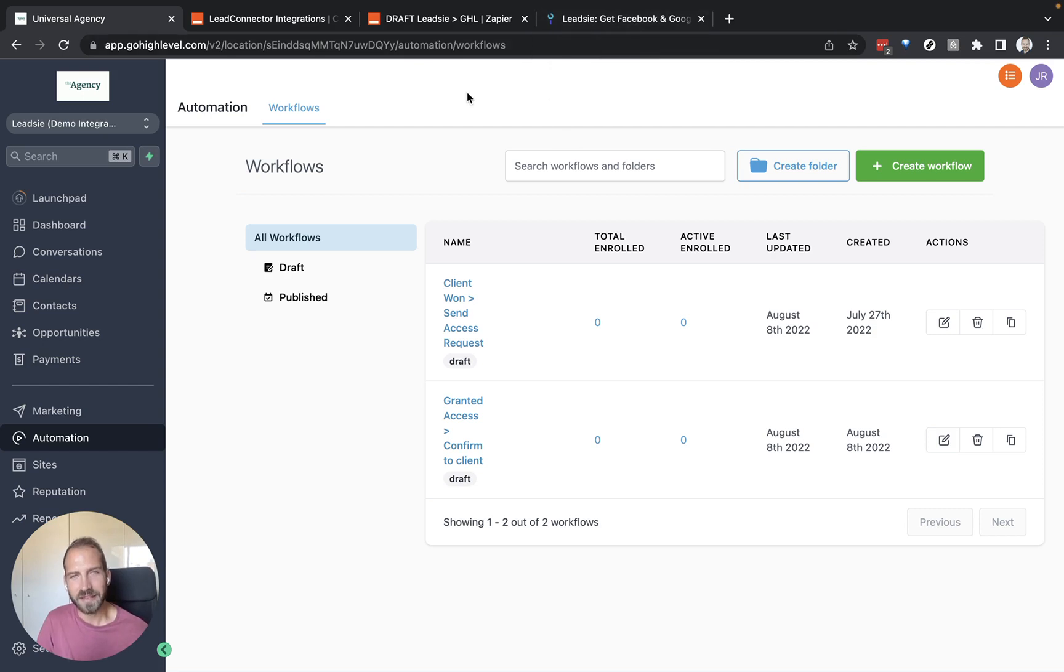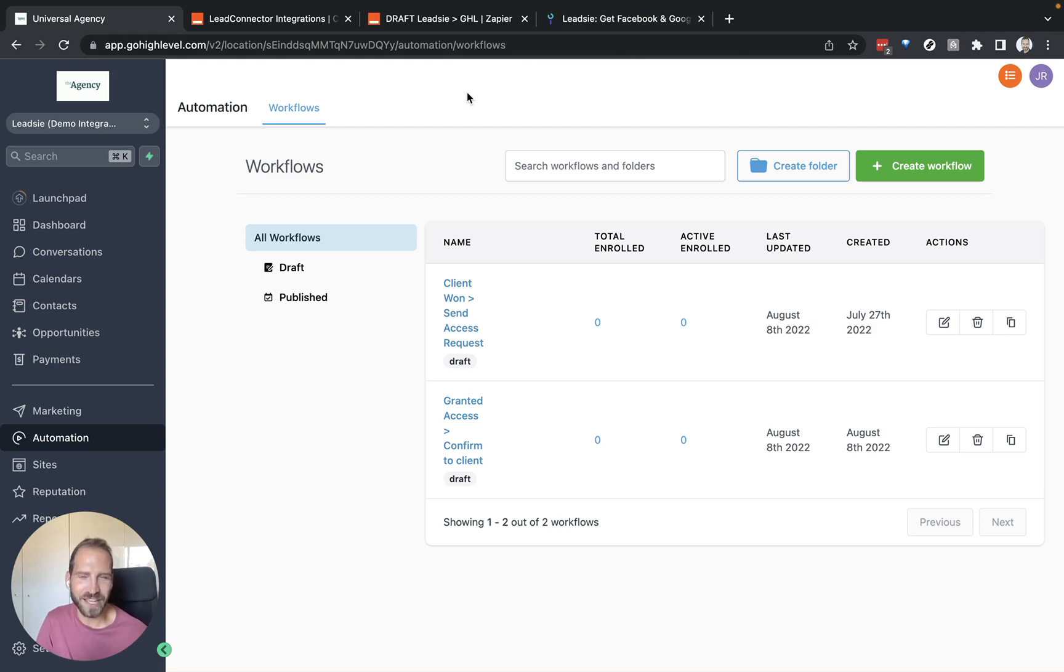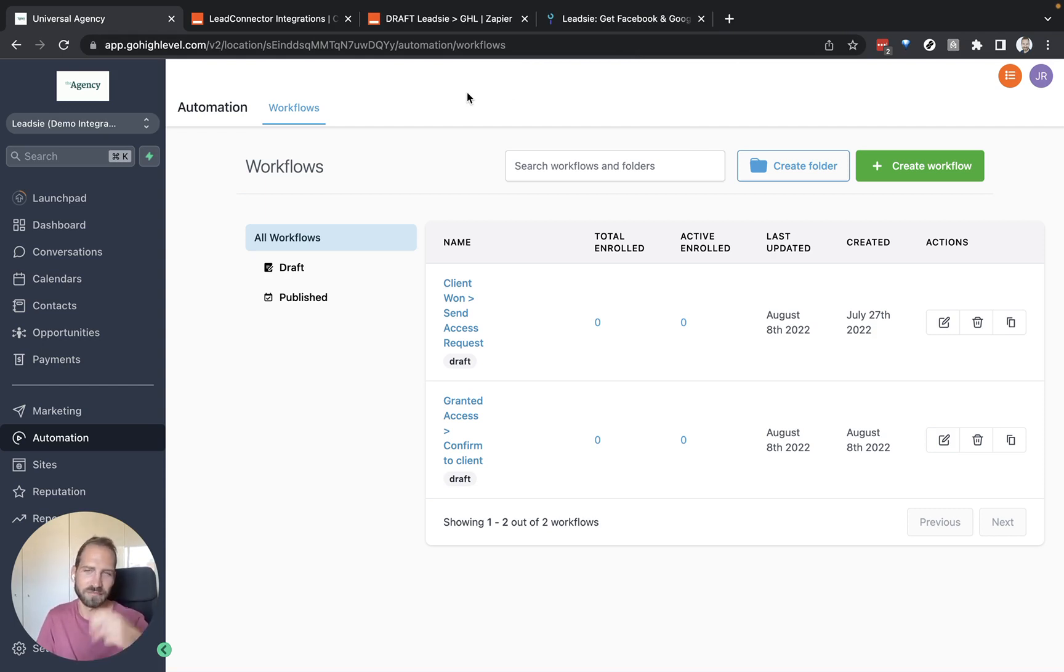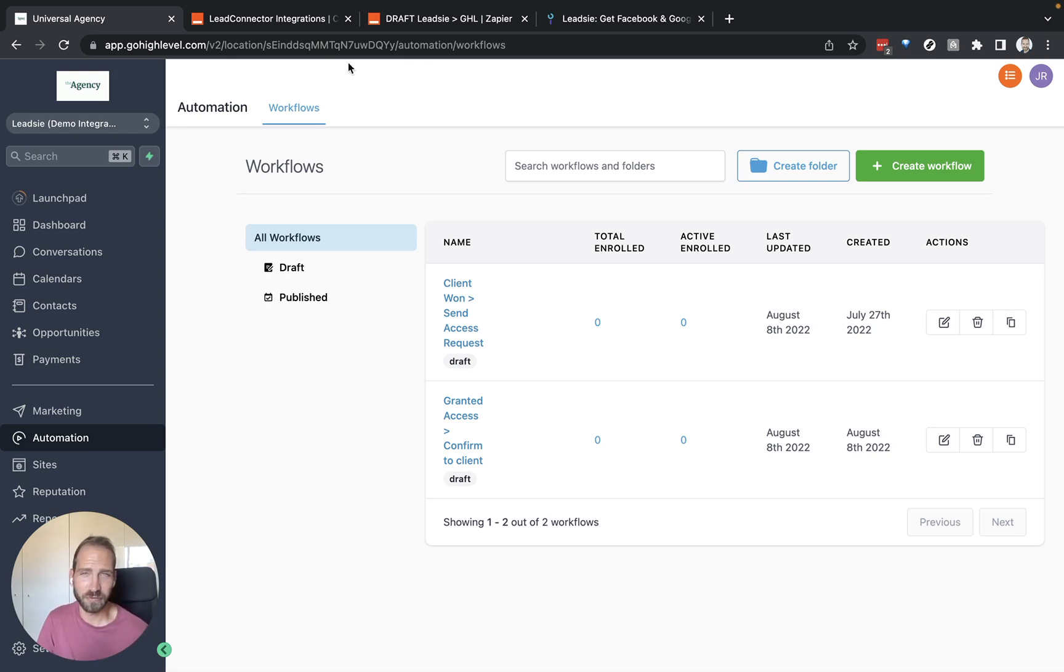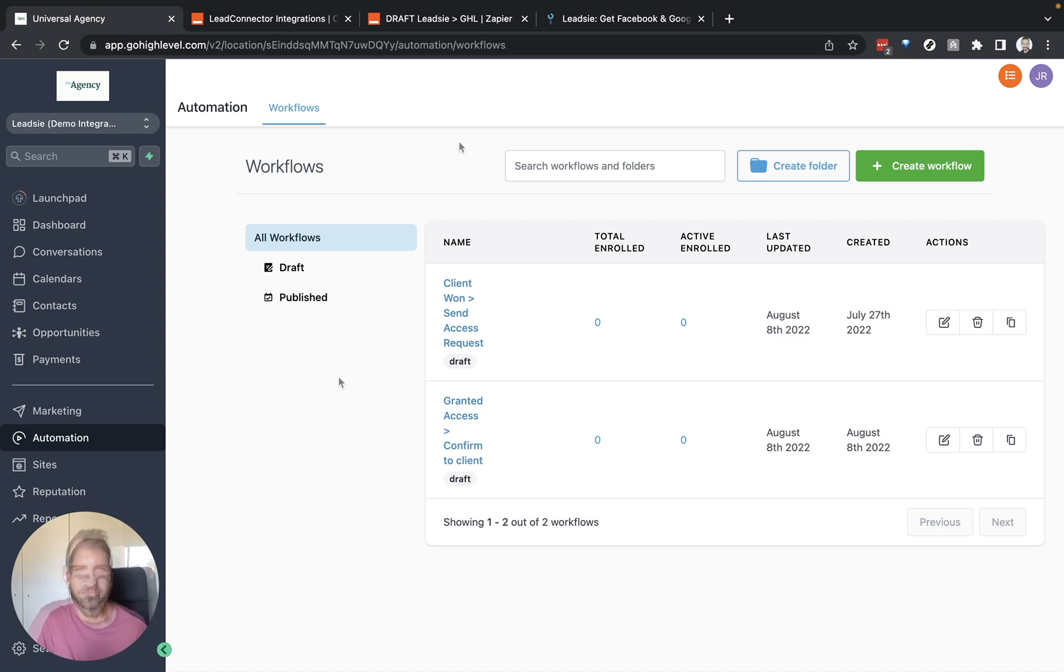The second thing we need is a Zapier account. With Zapier, we can actually set up the automation between Leetzee and GoHighLevel. You actually need to have a pro account in order to do the integration in this case. Okay, let's get started.